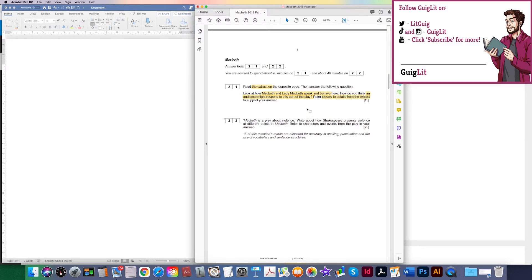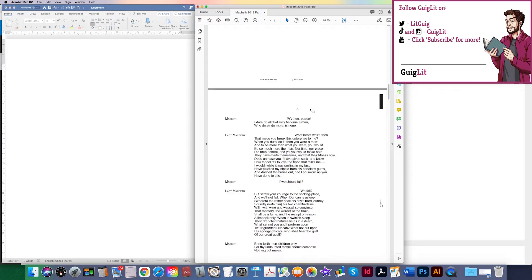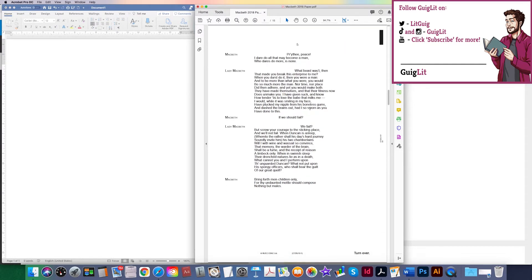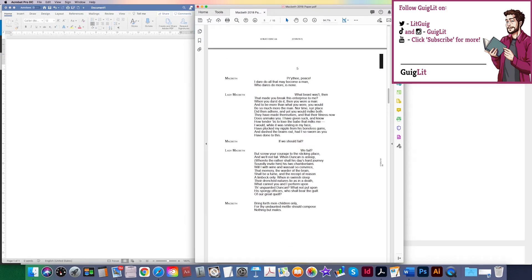I'm going to focus solely on this first question for now — we'll have time to come back to the second one. I don't want to overload myself with too much information. We have in front of us an extract from Act One Scene 7. It's a fairly short extract — a little conversation between Macbeth and Lady Macbeth. The important part is to make sure that you know where it is in the play. Knowing the play is so important.